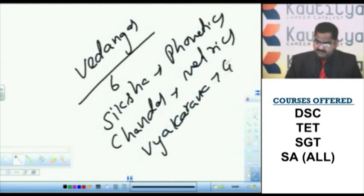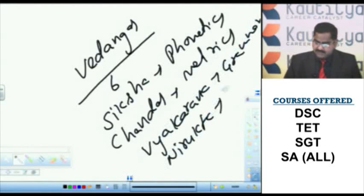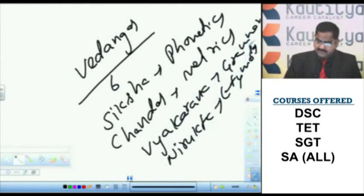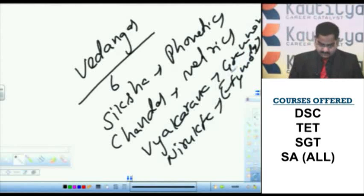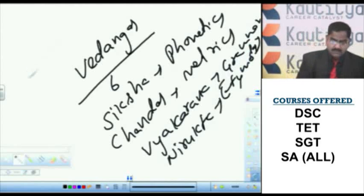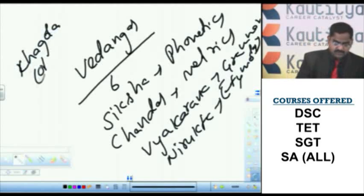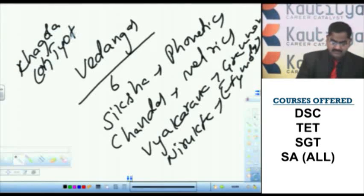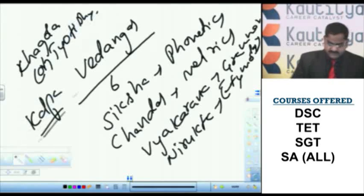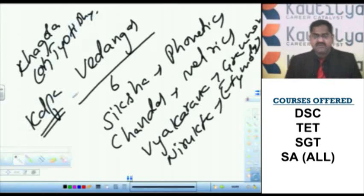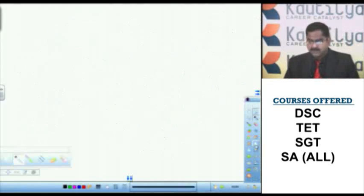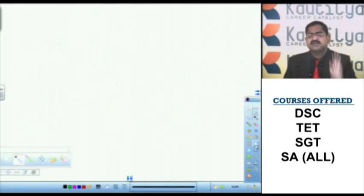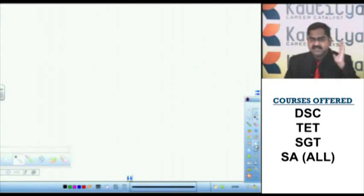Nirukta. Nirukta means vocabulary, etymology, rather etymology. Jyotisha, astronomy or astrology. And last one, Kalpa. These are all called Vedangas. These are all the part and parcel of Vedic curriculum. Vedic curriculum deals with religious things as well as spiritual things.